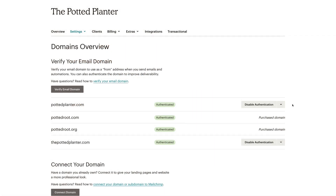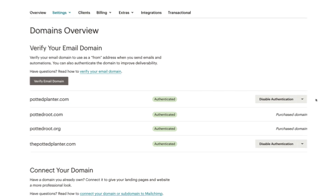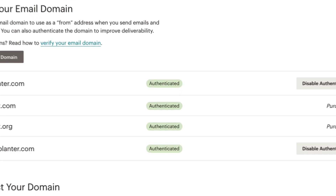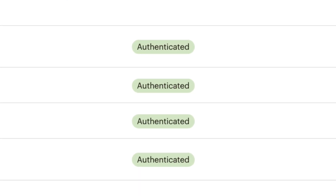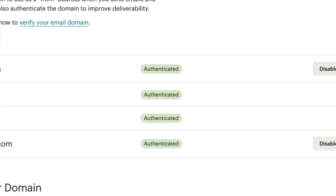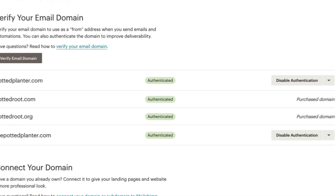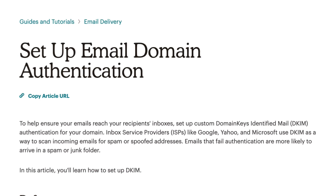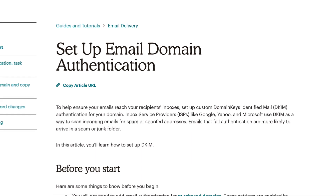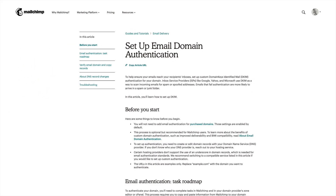When authentication is successful, you'll see the Authenticated label next to the domain on the Domains page in your account. Great job! You've now learned how to add DKIM records to send authenticated emails for your third-party domain through MailChimp. For more information on email domain authentication, check out our guides and tutorials.